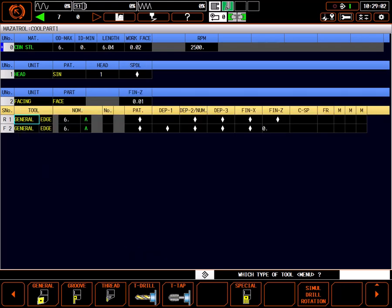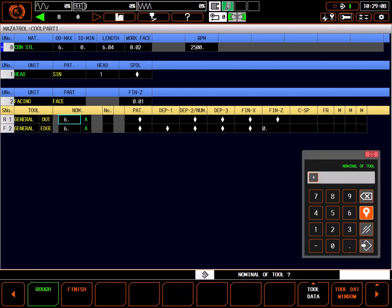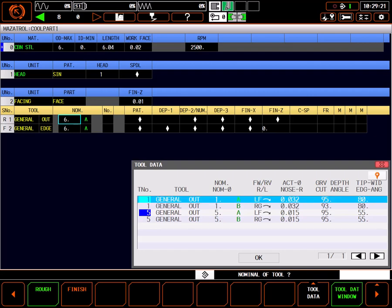To change the tool type, simply highlight the edge word and select out from the menu. When the highlight moves to the nominal of the tool field, select tool data window to see what tools are already described in tool data. Tool 1 looks like a good tool to use for the rough facing operation, so I'll highlight it and press OK.